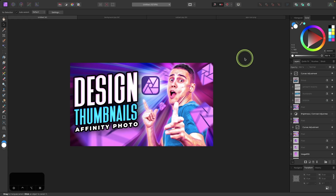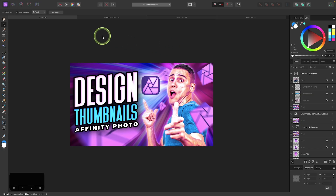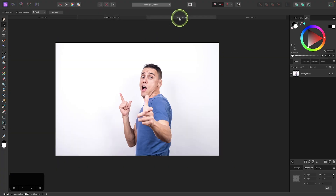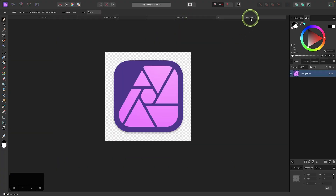In this tutorial I'll be demonstrating how you can use Affinity Photo to create these YouTube thumbnail designs. The design assets I'll be working with for this demonstration I have opened up in separate tabs already. I'll be using this image as the background, this image as the subject, and I have the Affinity Photo app icon which I'll be using as well.